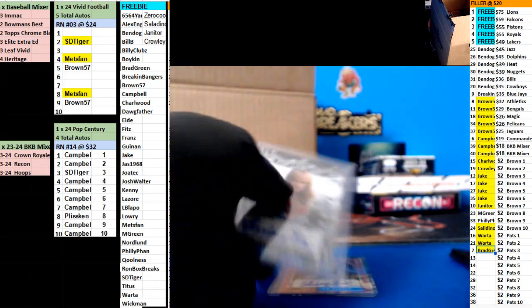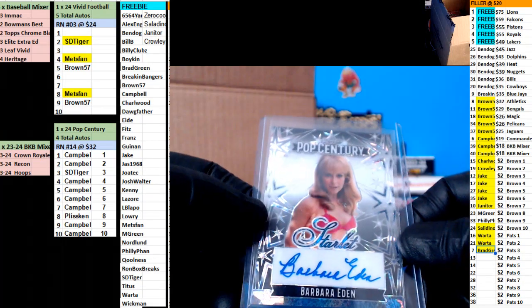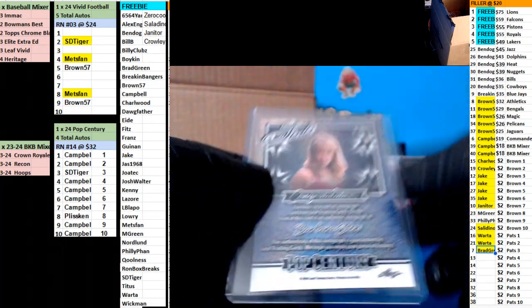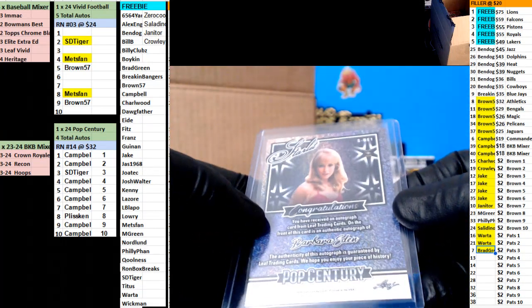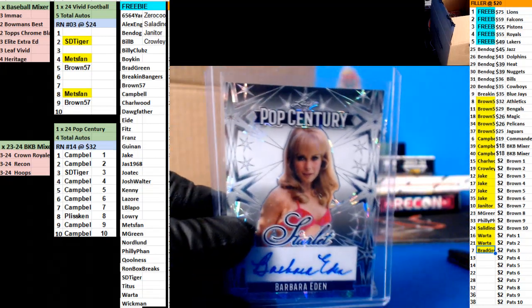Next up, we have a Barbara Eden, one of one, Campbell.